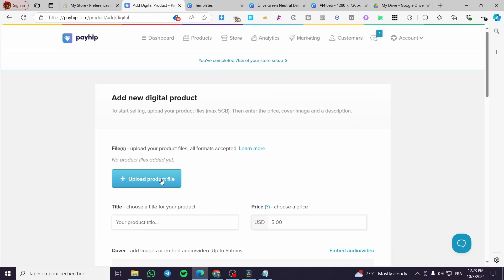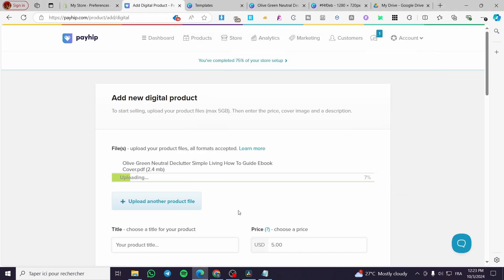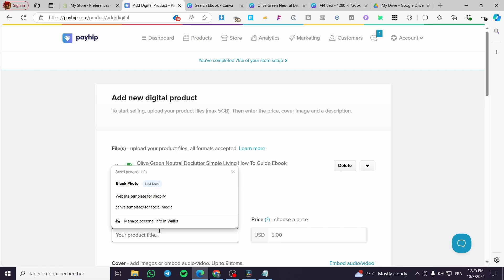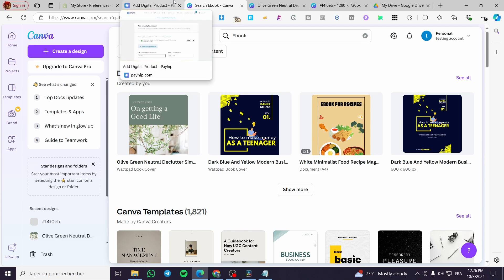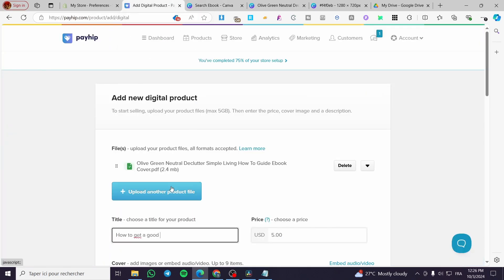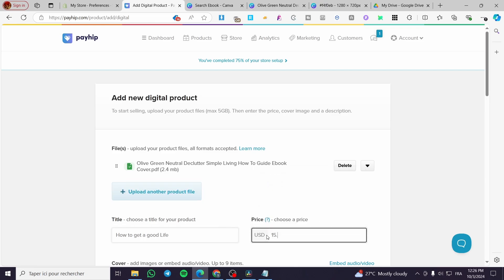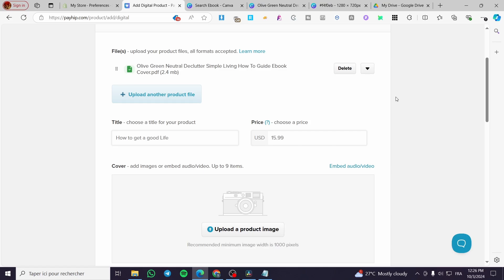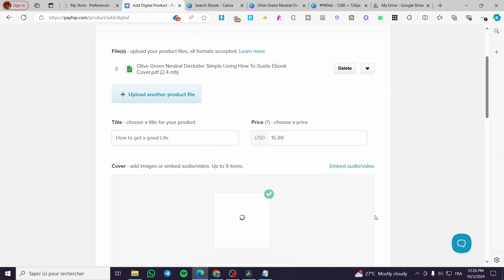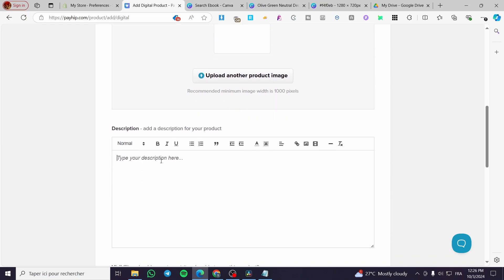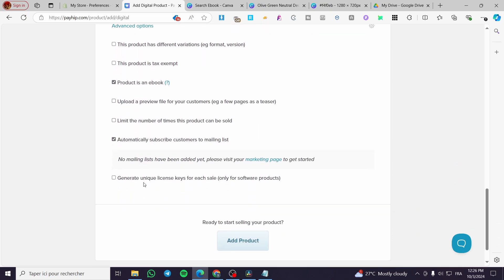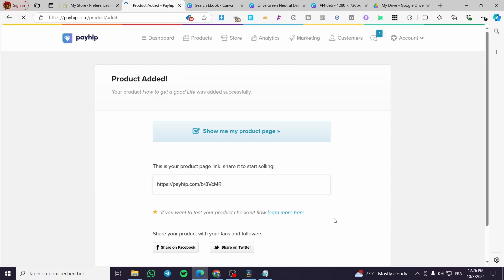Go back to Payhip and upload the PDF file. Wait for it to upload, then fill in the title — for example, 'How to Get a Good Life.' Set the price, such as $15.99, upload your cover image PNG, wait for it to process, and then add a description. You can generate your own description in that field.